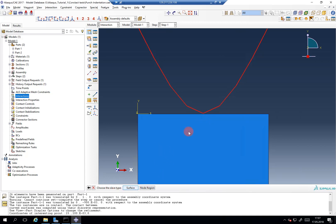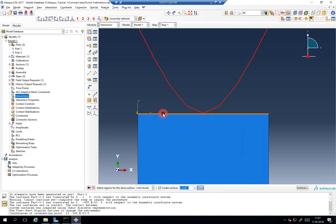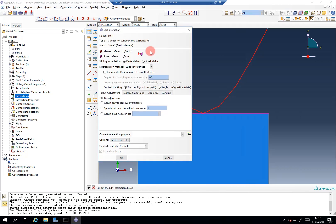Choose the slave type — let's choose surface here. This is basically just for whether it's a node set or a true surface. At least one must be a surface, but both can be a surface. Here you see the discretization method: surface-to-surface or node-to-surface, finite sliding or small sliding. Go for finite sliding and let's start with surface-to-surface.